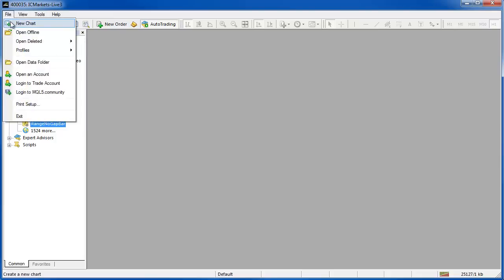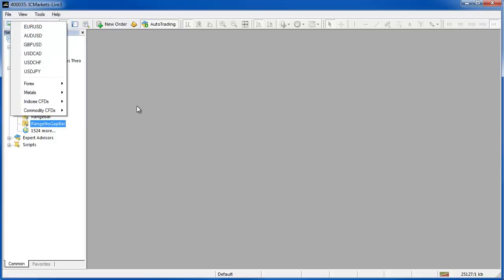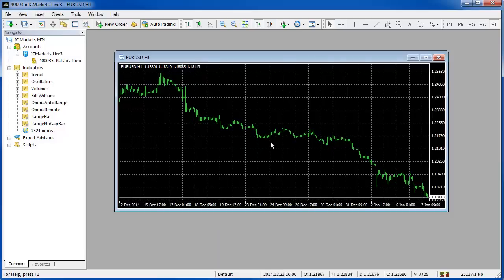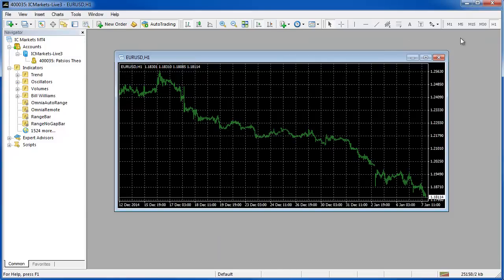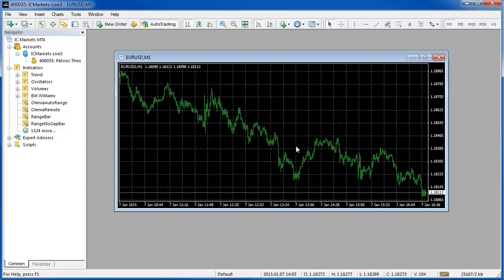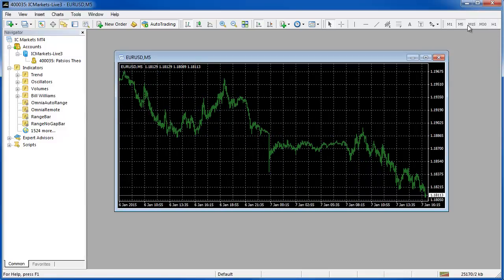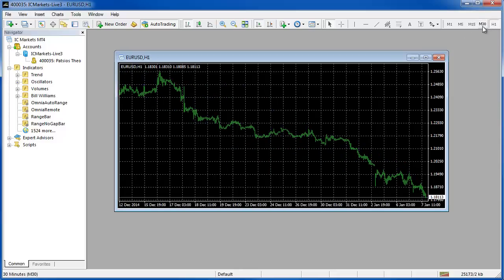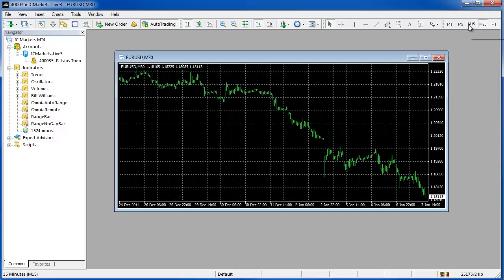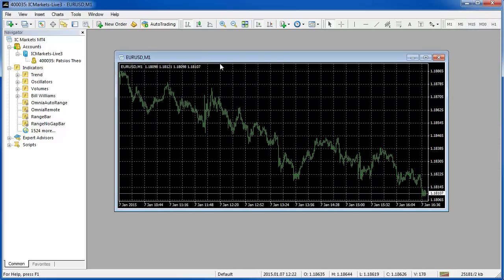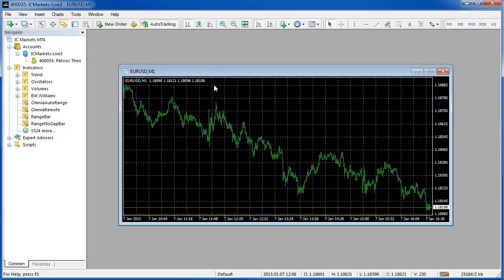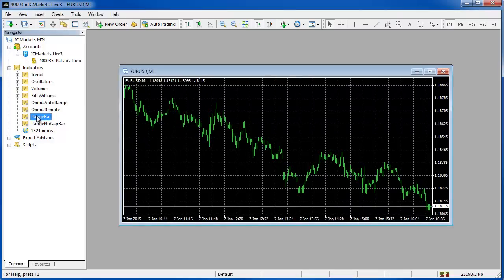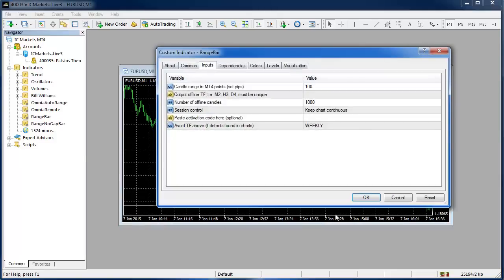The next step will be to open up a chart, file, new chart, I'm going to open up a Eurodollar. By default we open up on the H1 and most offline chart generators will require you to use the M1 but this software is not like that and you can actually run it on any time frame that you choose. I'm going to use M1 out of habit and the first thing that we'll do is just grab the range bar indicator and either double click it or drag it onto the chart.